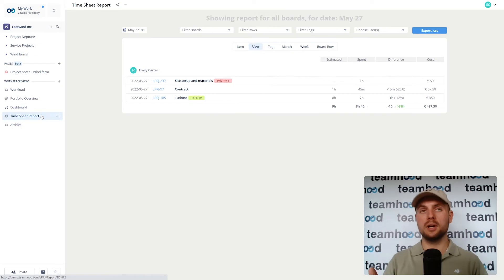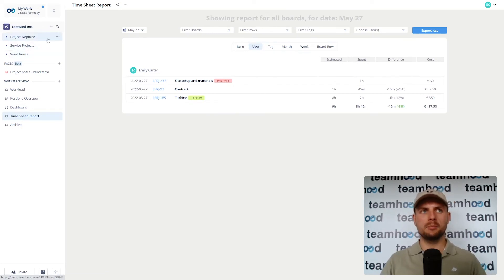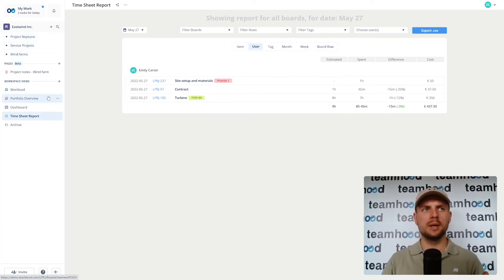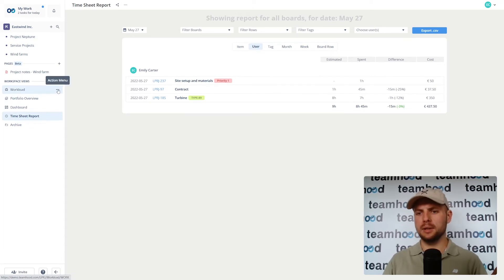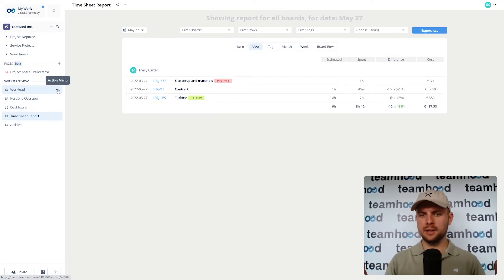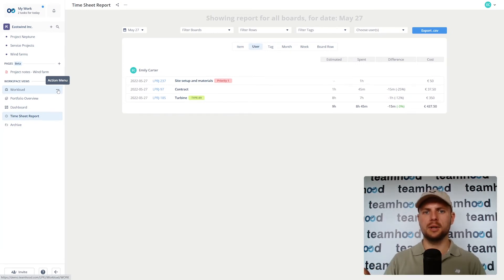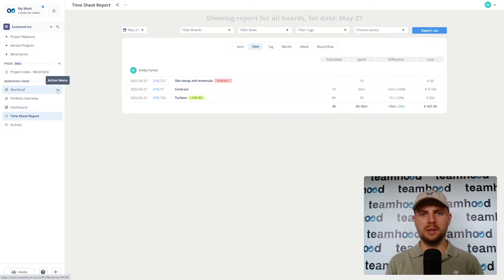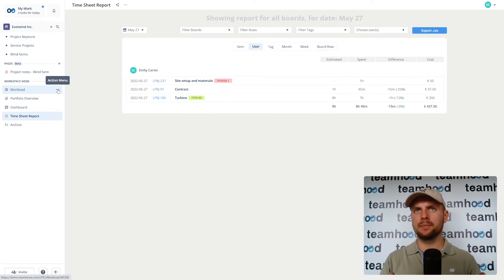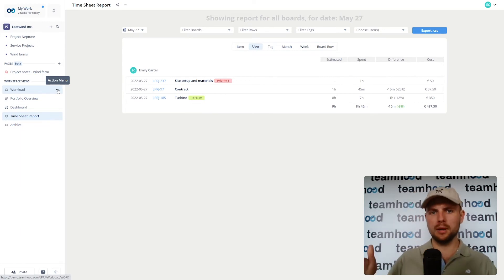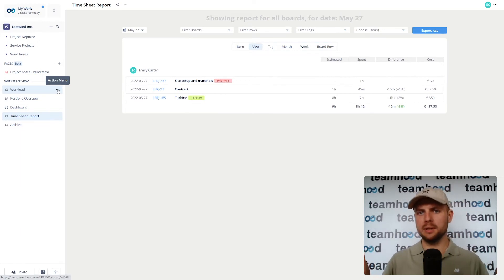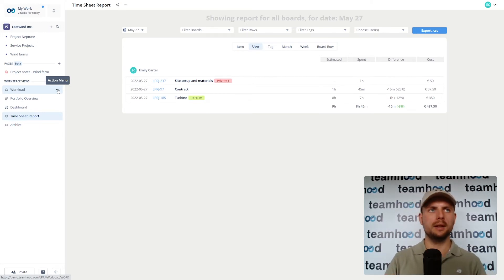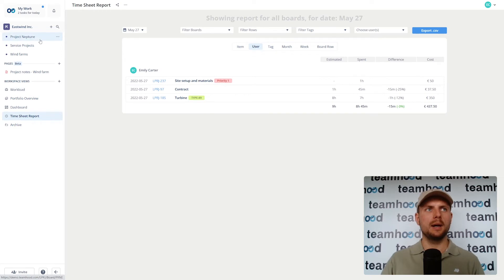And you can even share it with your customers. And by the way, any element in Teamhood like these boards, project boards or workspace views, they can be shared as live links. If you change something, it instantly changes there and you can give that link to your customers so they can feel full transparency and be fully included in your project progress. A lot of users love it. People keep sharing it and telling us that's one of the greatest features. You should look at it most definitely.